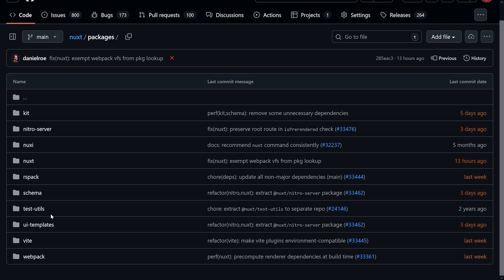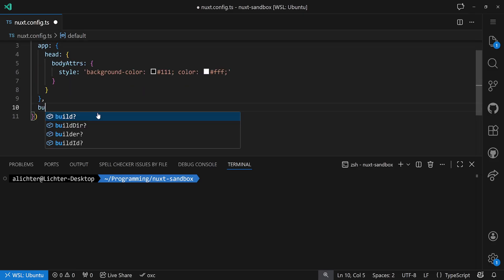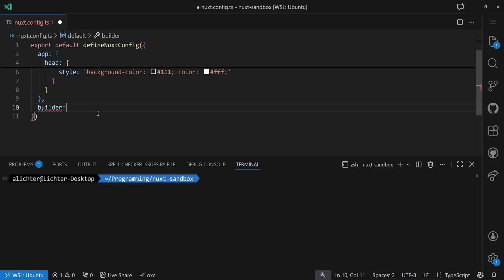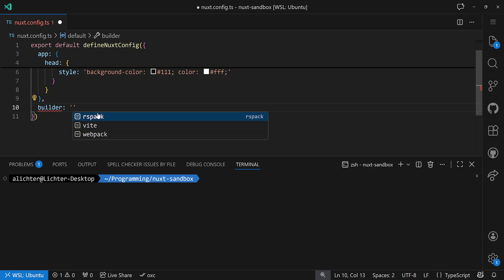If you have a look at the packages here, we actually see Vite, but also other different bundlers or build tools like Webpack or RSpack. The reason for that is that Nuxt is actually a multi-bundler or multi-build-tool framework. While it comes by default with Vite, it also supports Webpack or RSpack. And switching over isn't that difficult — in your Nuxt config, you can just set the builder value to Vite (the default), or RSpack, or Webpack.